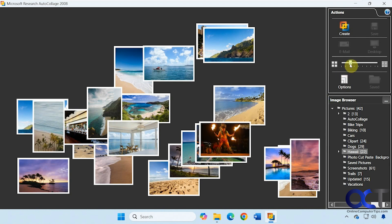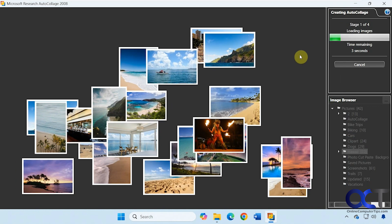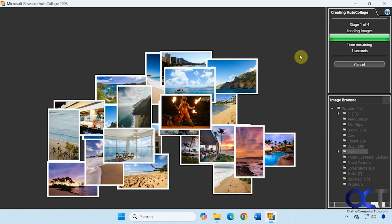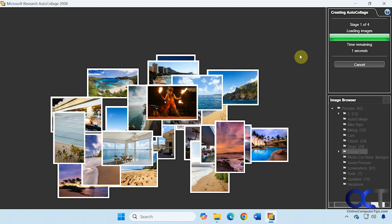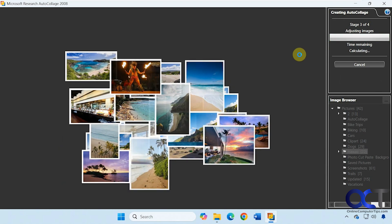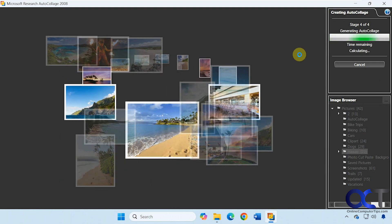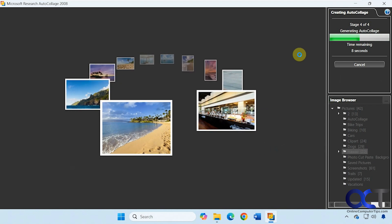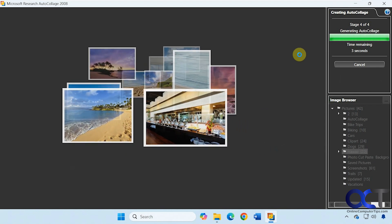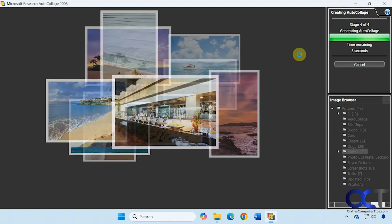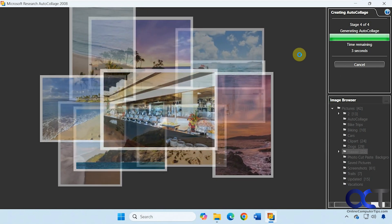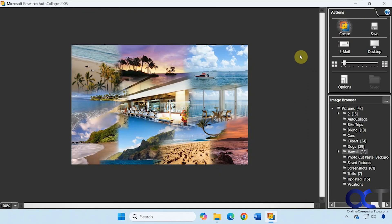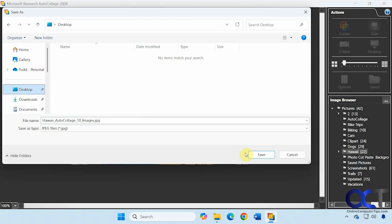Now we can adjust the slider if we want to do more or less. Let's go for maybe 10 this time. Click on Create.